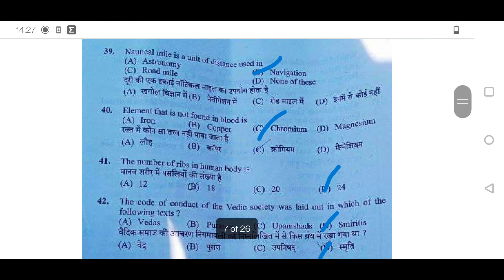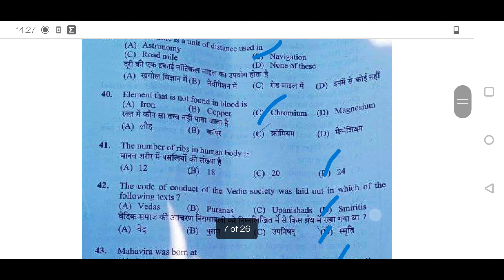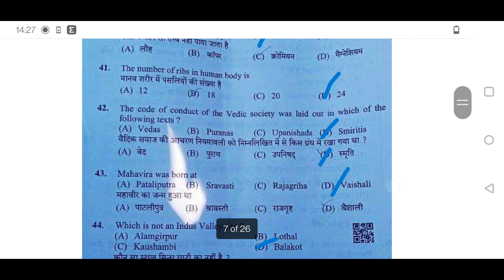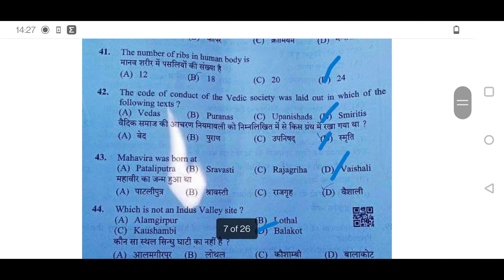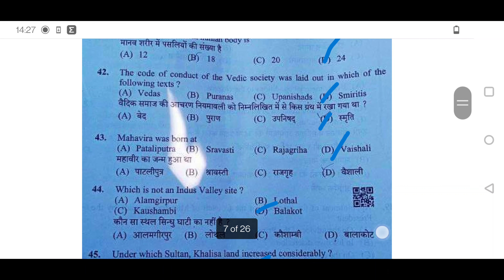39th question: Nautical mile is a unit of distance used in navigation. Option D will be correct. 40th: The element not found in blood is chromium. Option C is correct. 41st question: The number of ribs in the human body is 24. Option D is correct.